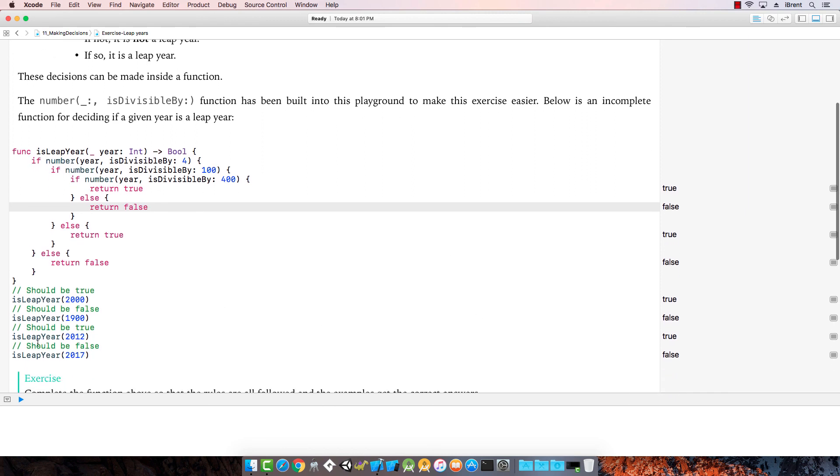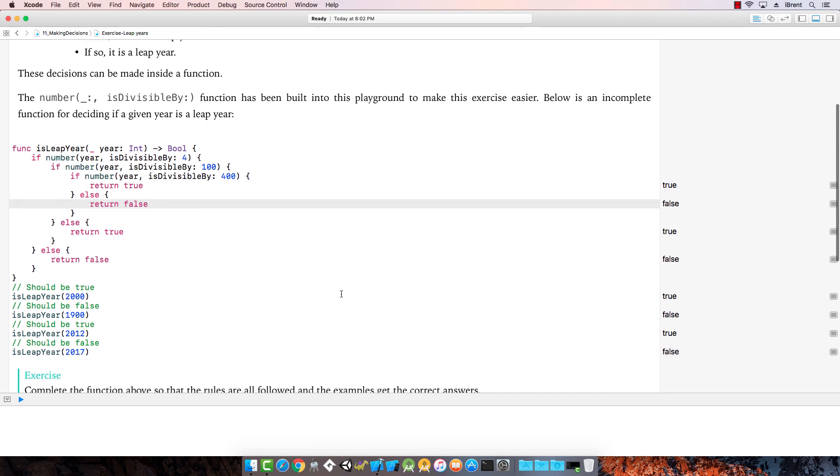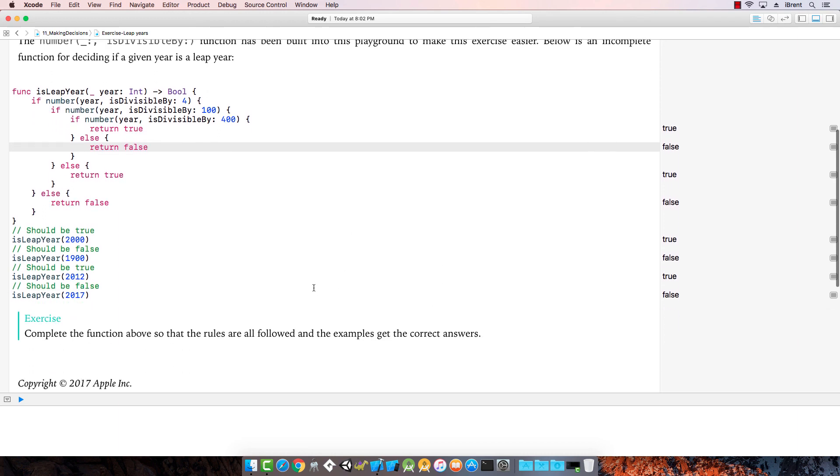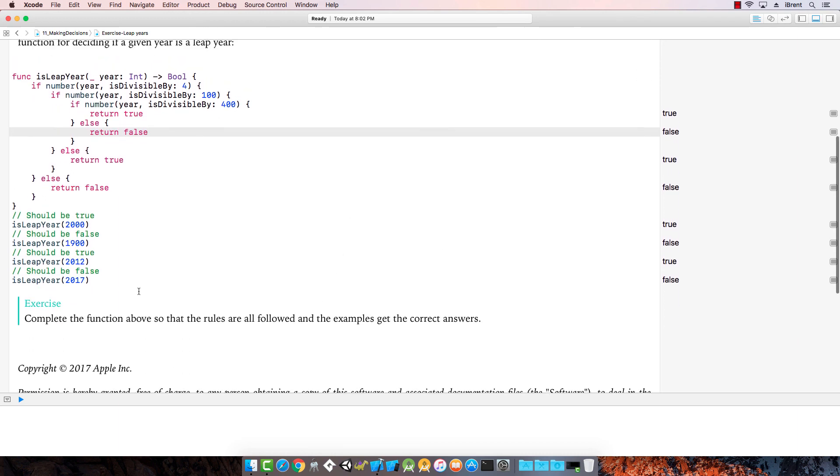Let's check this out. Is 2000 a leap year? True. 1900? False. How about 2012? True. And 2017? False. Awesome, very good.